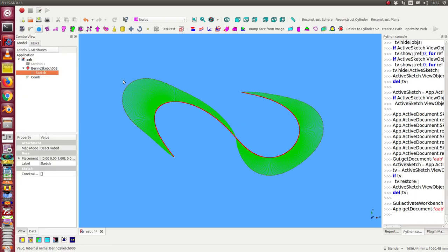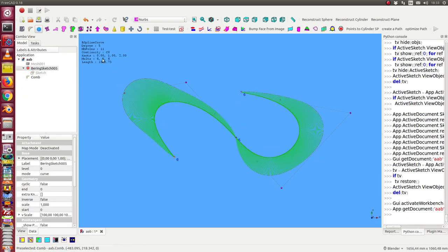But I think what we need here is we need a B-spline curve of degree five with all these constraints on the poles.